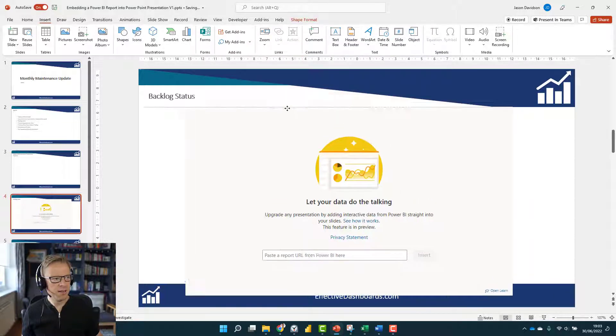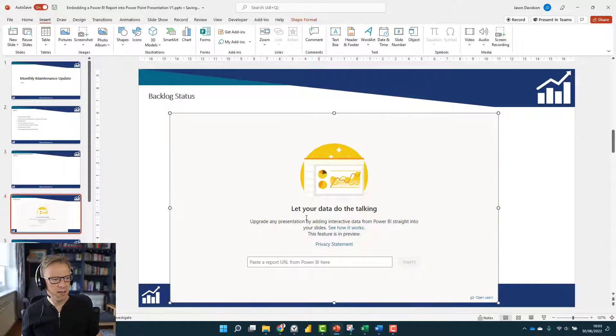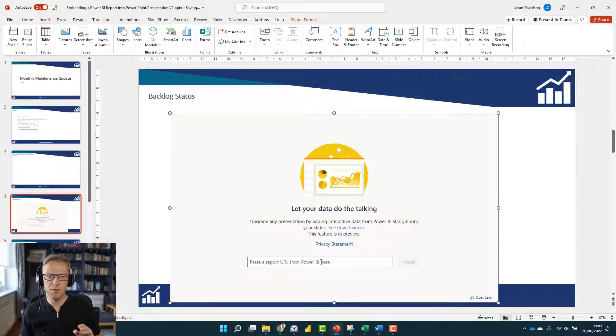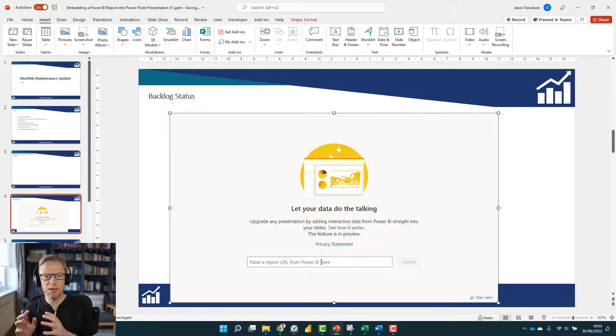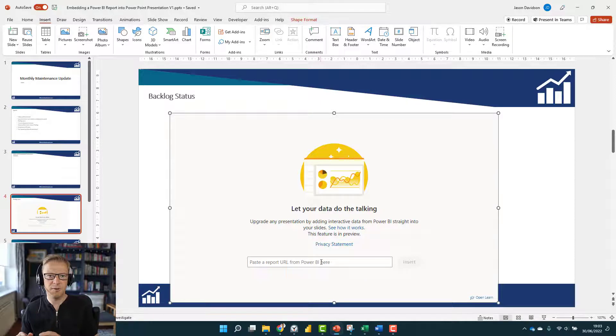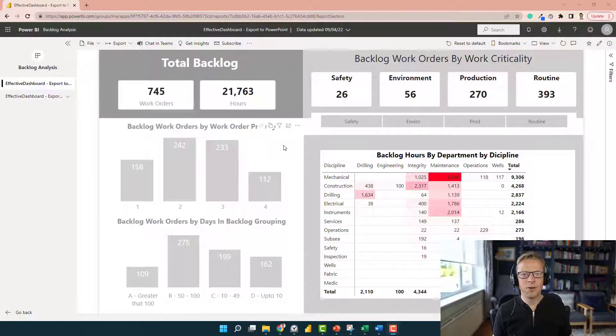This section here tells you a little bit how it works, and there's a URL here. So you go back to the Power BI service, navigate to the actual report in the tab that you want, and then paste it in here.